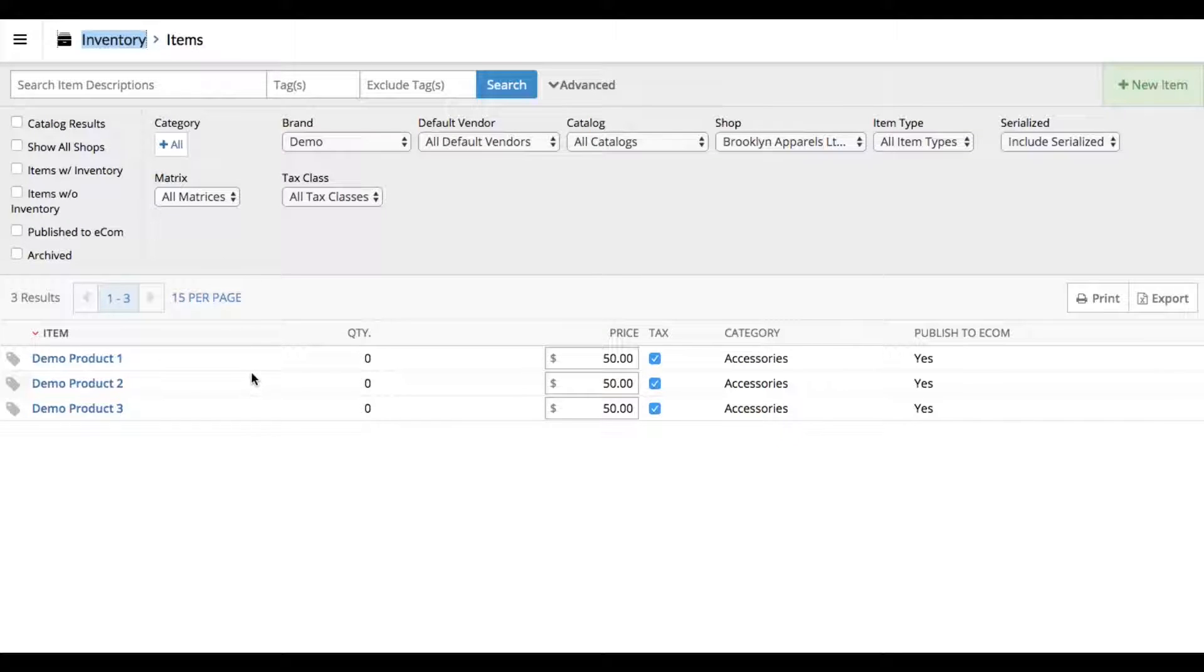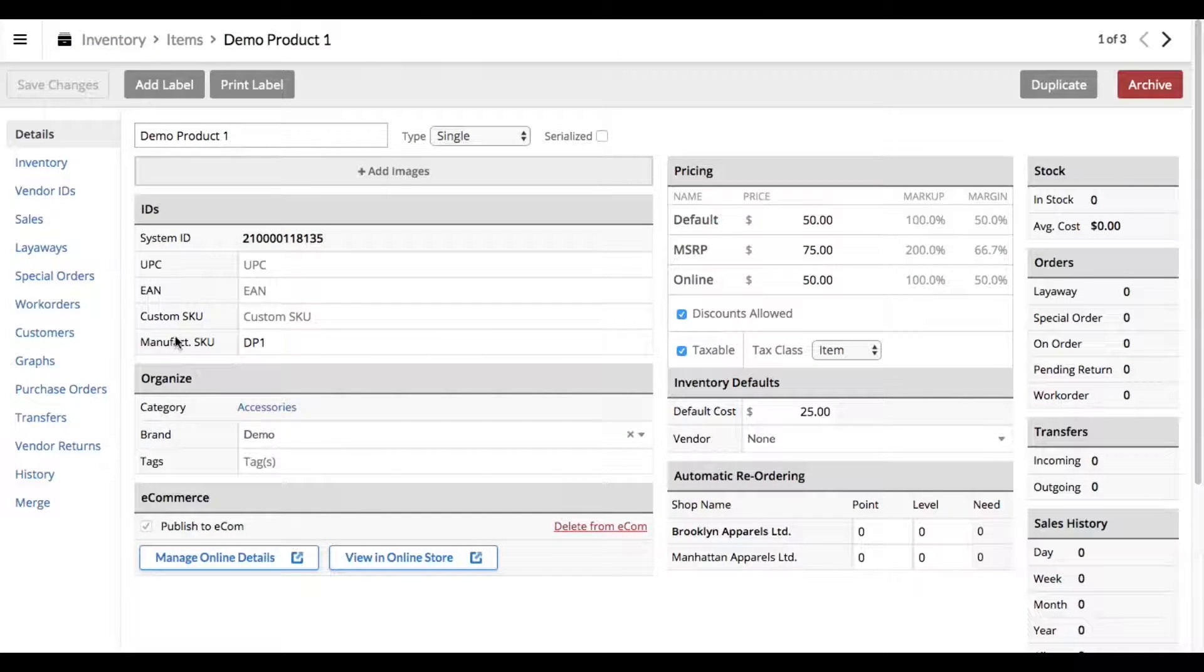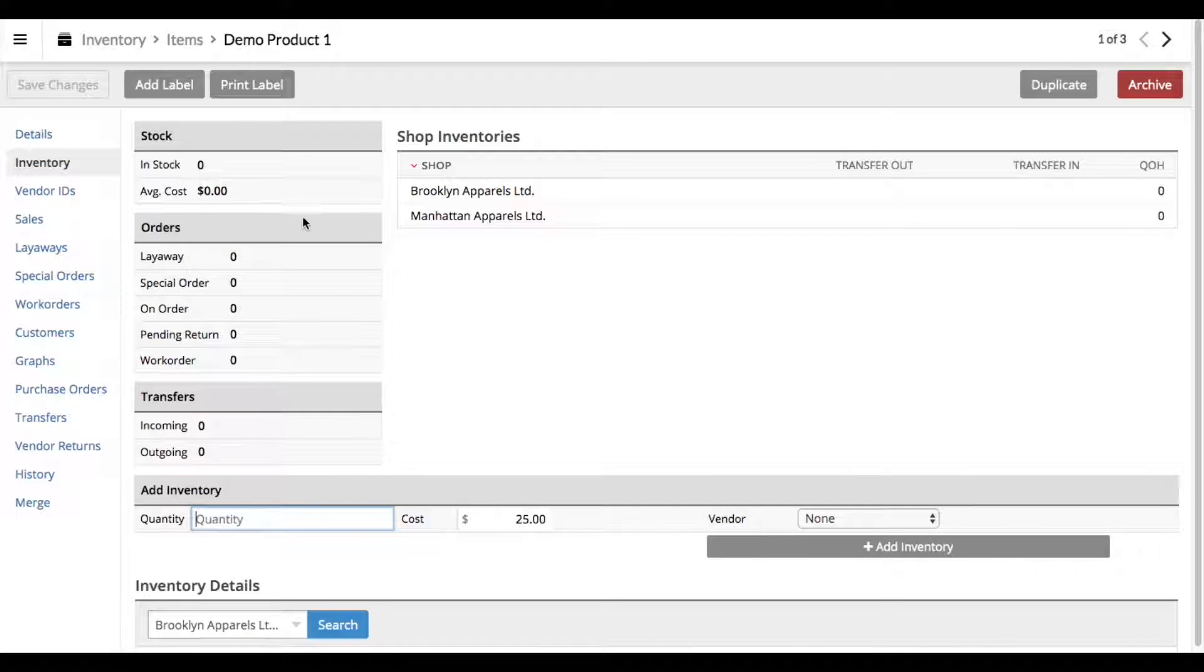If you're coming into Lightspeed as a brand new customer, the very first thing you're going to do is load the system with your products. I've just put in three demo products as an example: Demo Product 1, Demo Product 2, and Demo Product 3. None of these have any inventory history because we've never done anything with them. So let's go ahead and do your very first inventory count to add inventory to these three products.